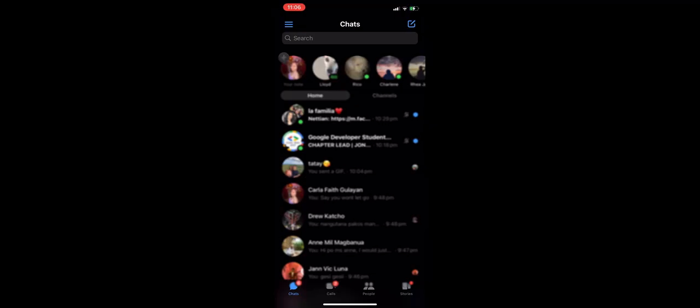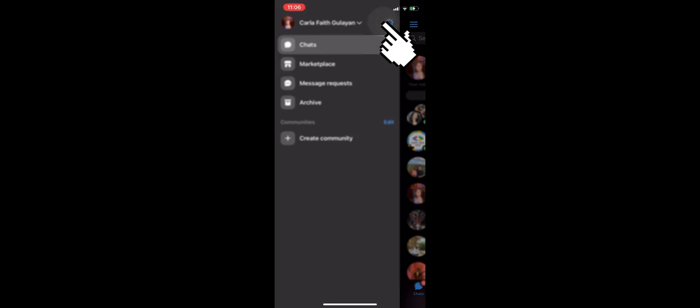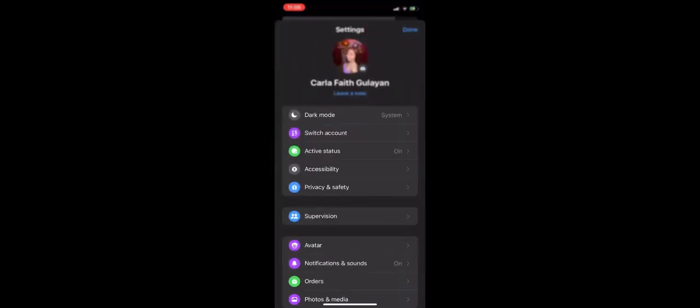Then there is a gear icon next to your profile name, so click on that gear icon. Once you're in the settings, you need to scroll down.